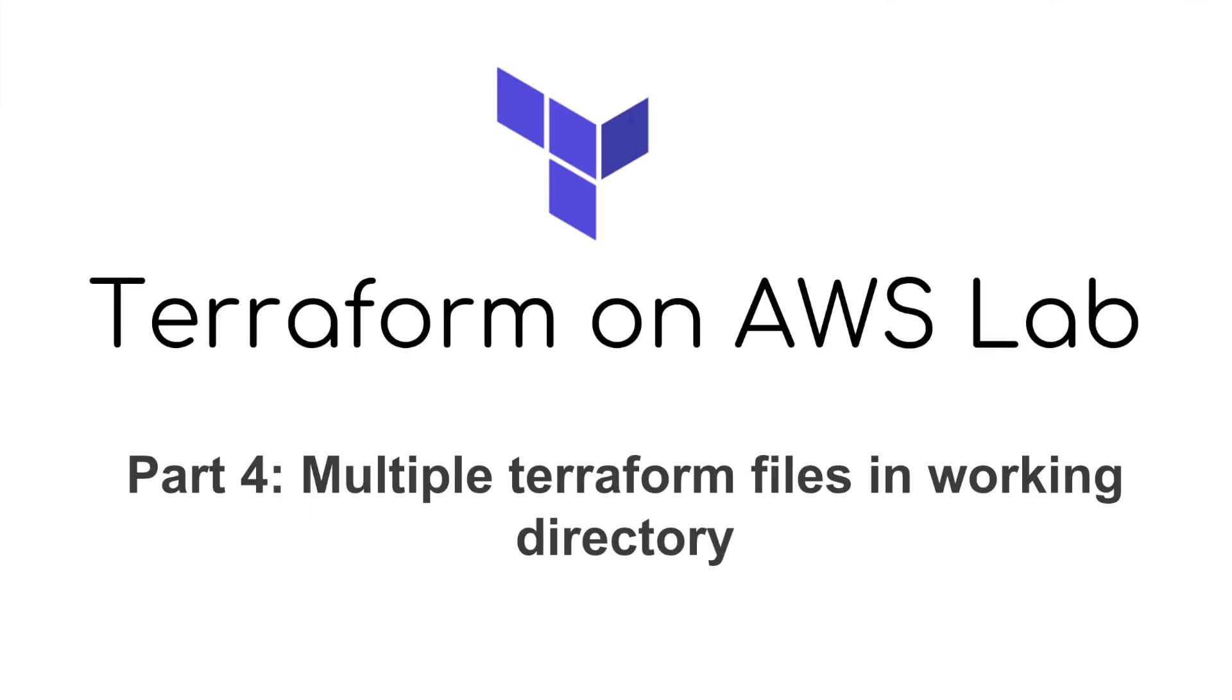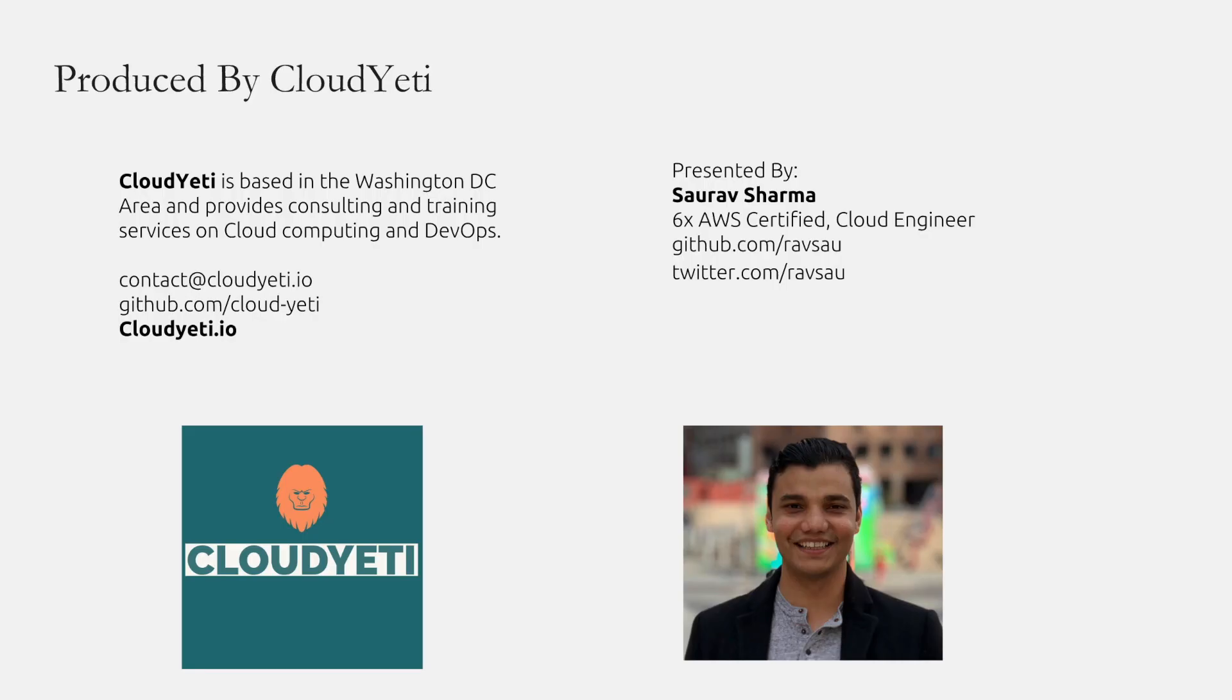Hello everyone, welcome to part 4 of Terraform on AWS lab series. In this video we'll talk about how you can break up the Terraform configuration into multiple files. This video is produced by Cloud Yeti, based in the Washington DC metro area. We provide consulting and training on cloud computing and DevOps.